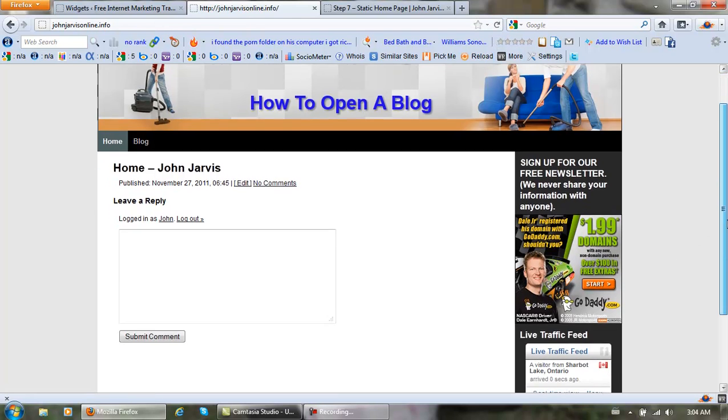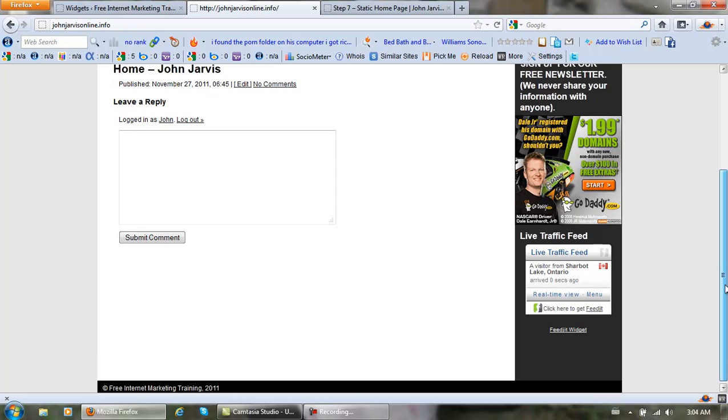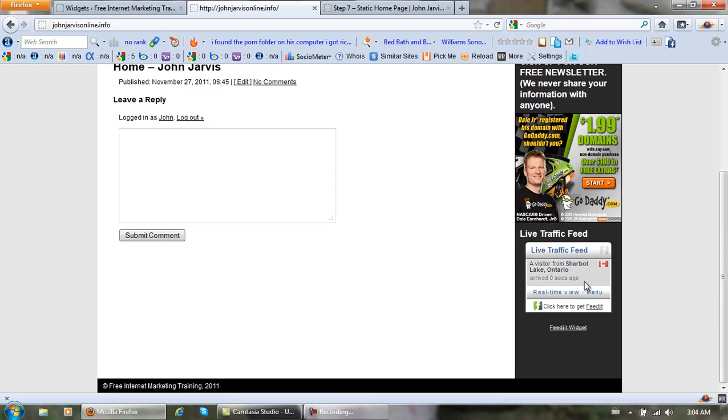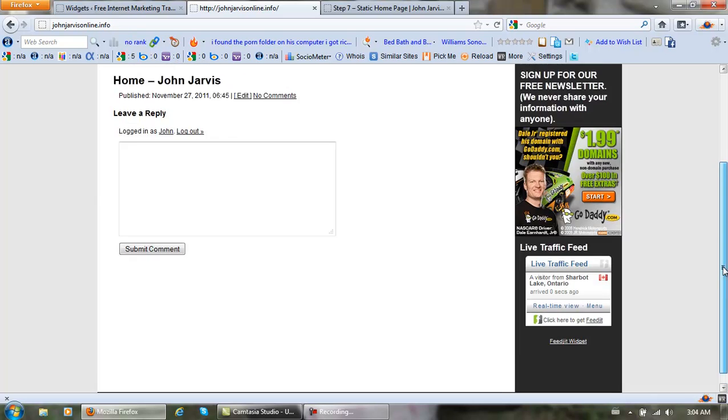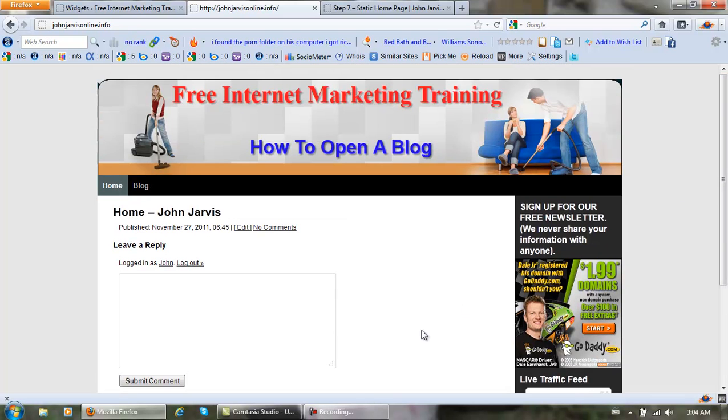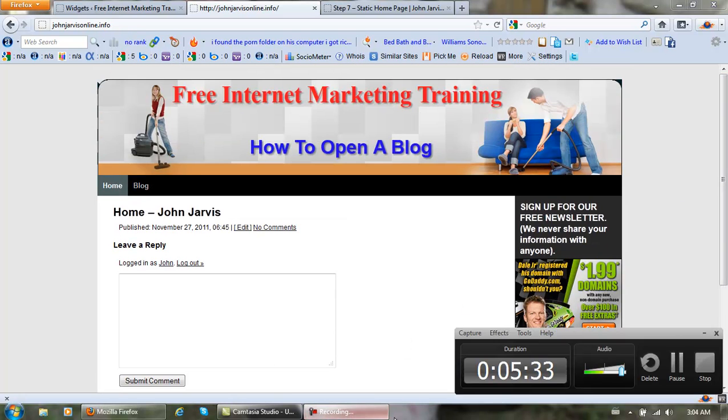Now when somebody comes on your website, you can see exactly where they come from and how they get there.